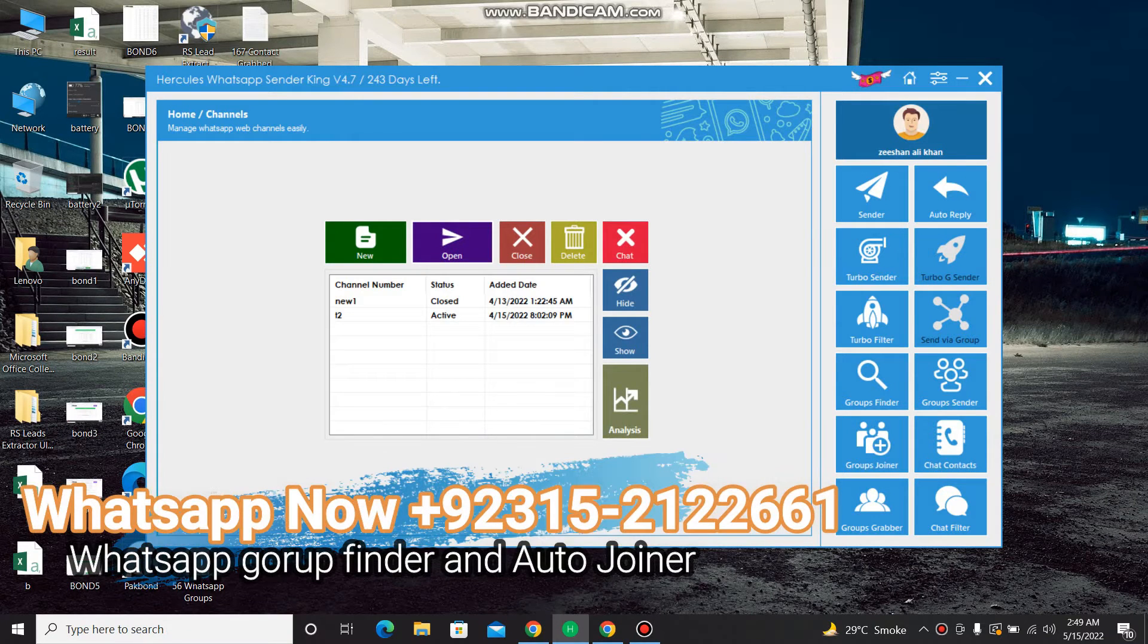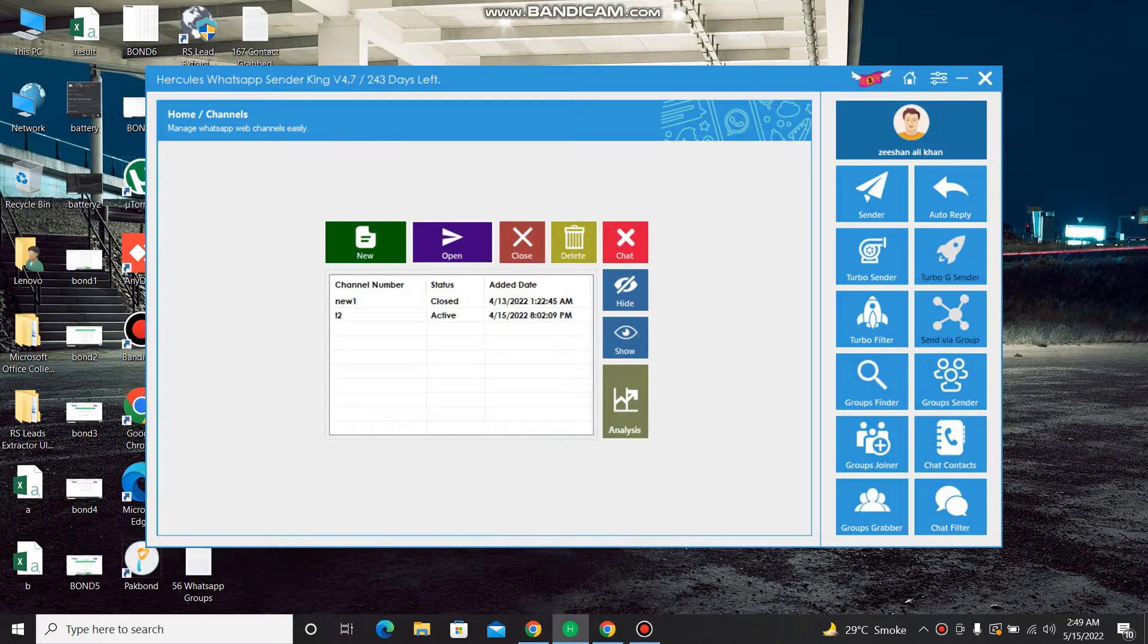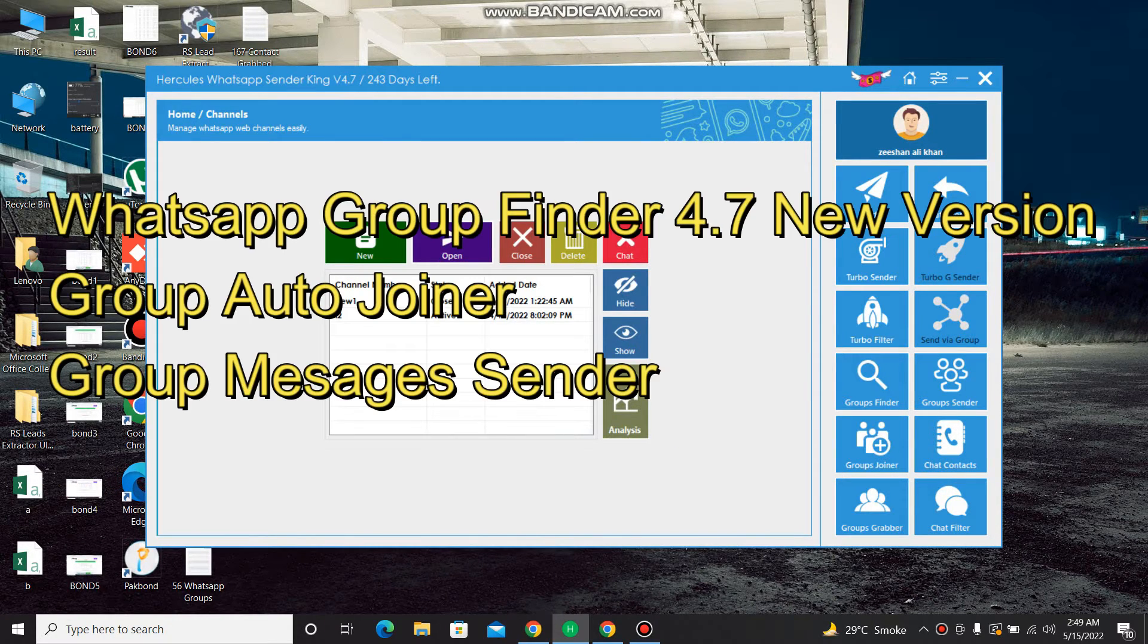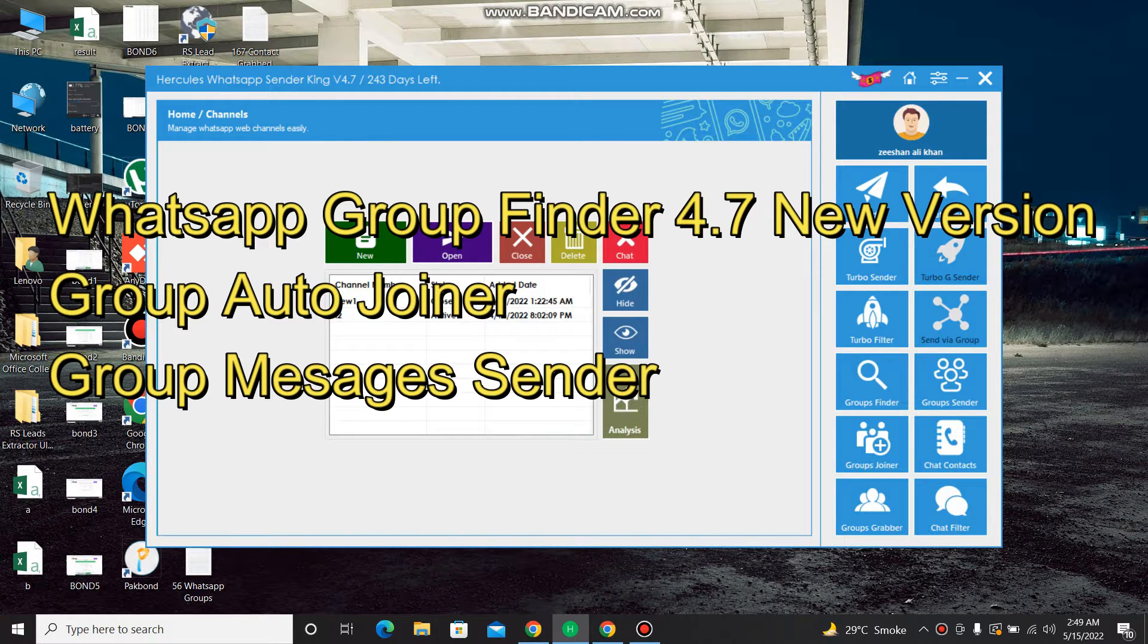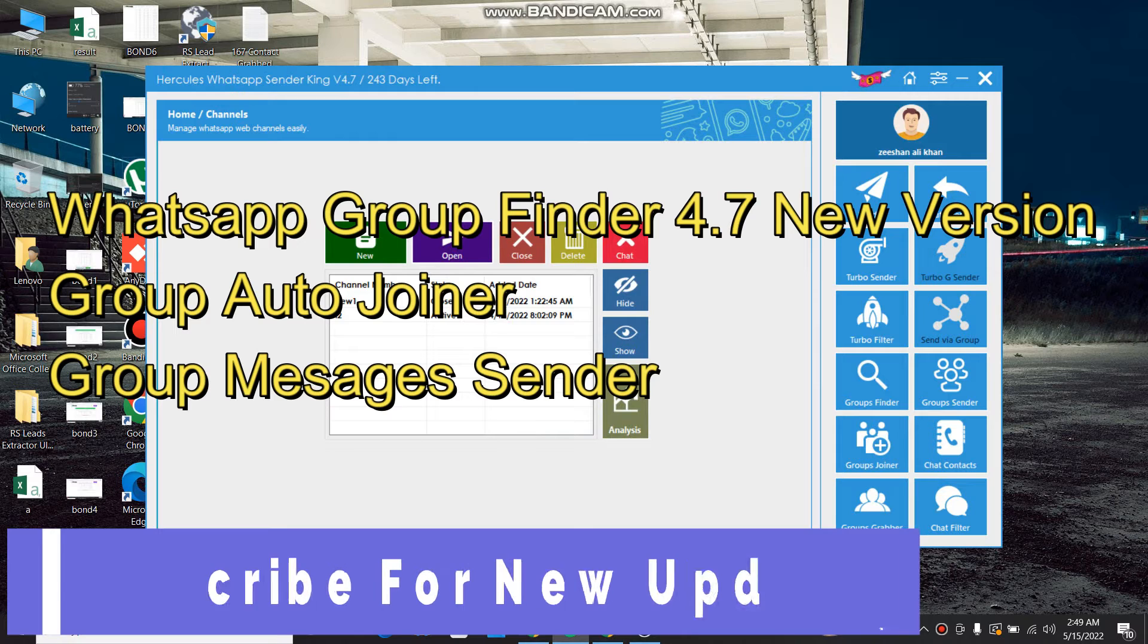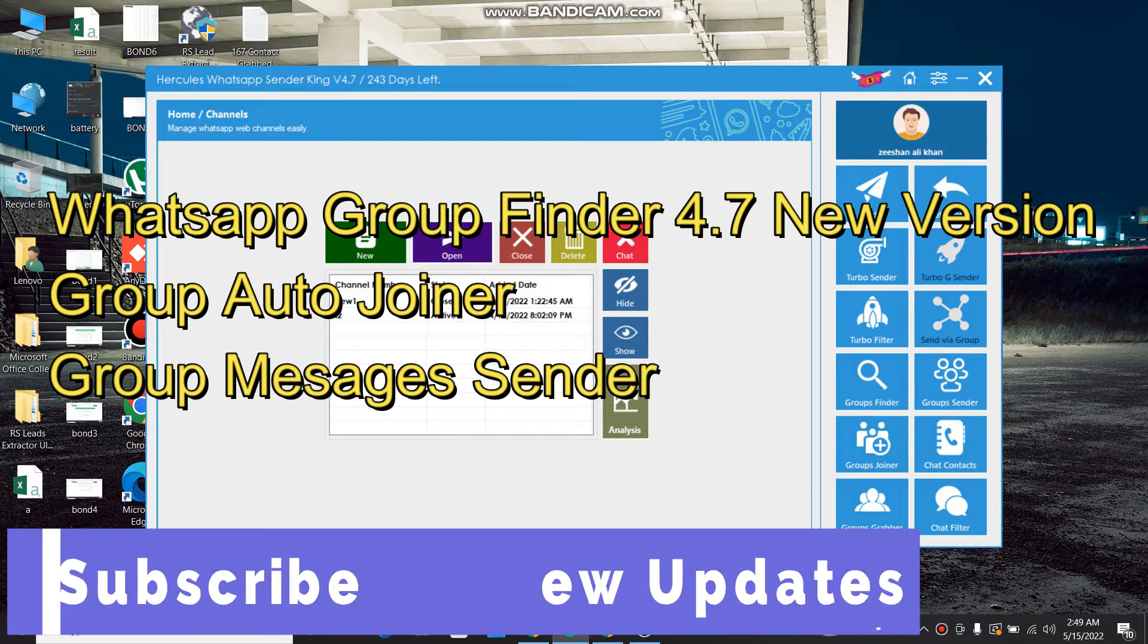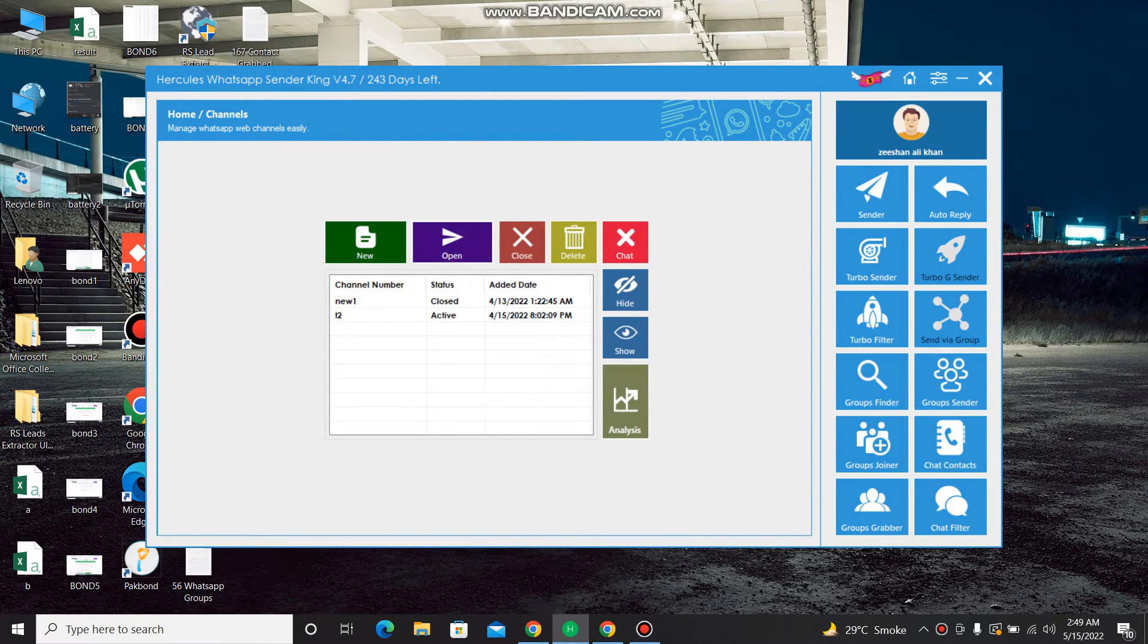Hello guys, assalamu alaikum. You're watching GT Channel Digital Marketing Softwares. Today I come here for an amazing and world's most demanded software named WhatsApp Group Finder. Very amazing and very beneficial, best software for service providers, marketing professionals.